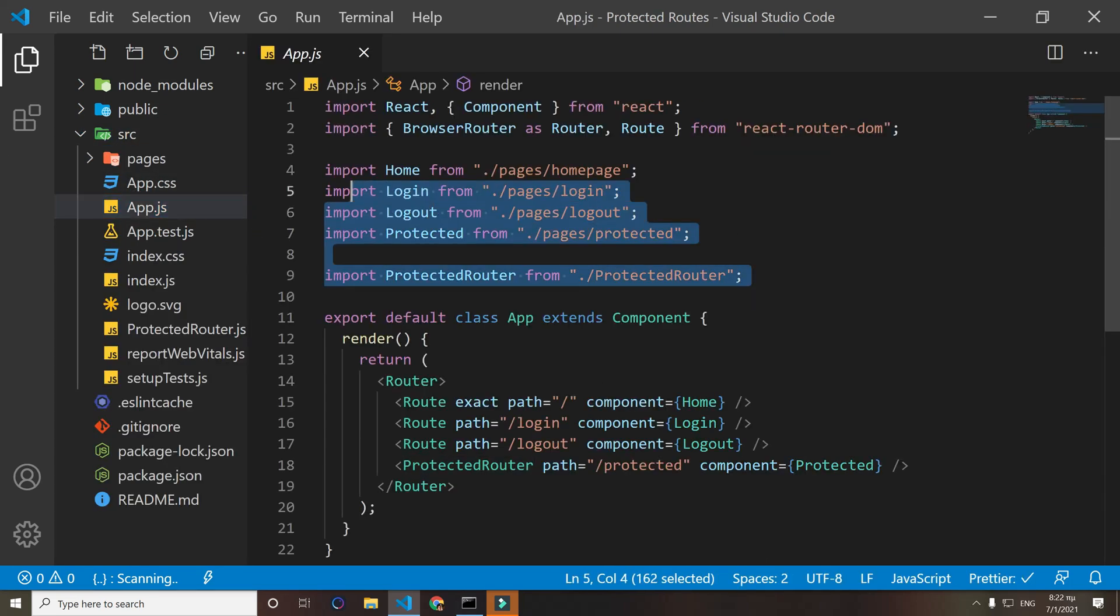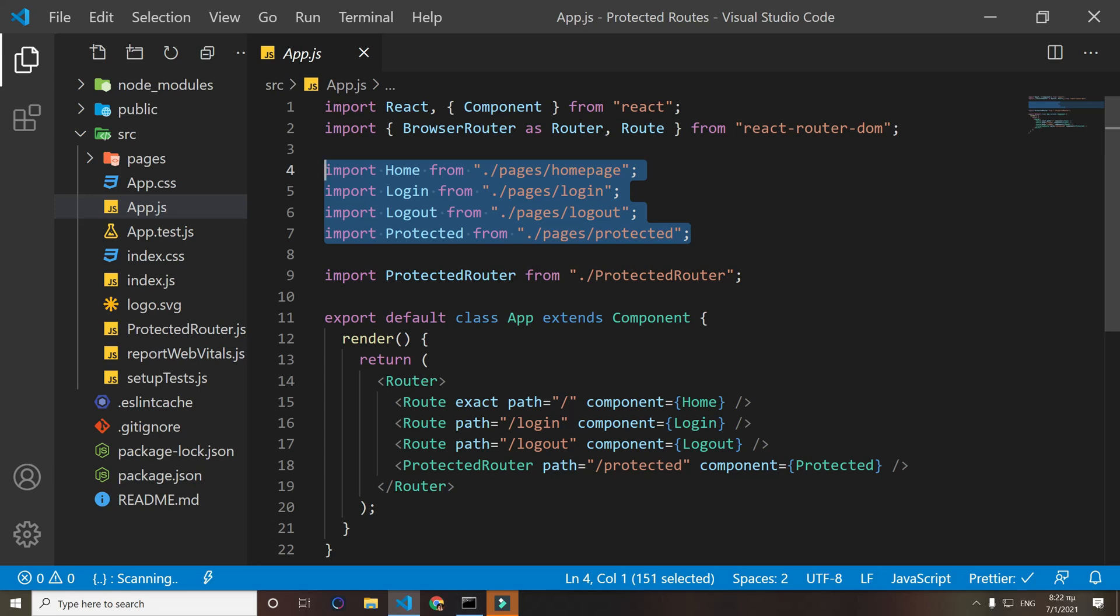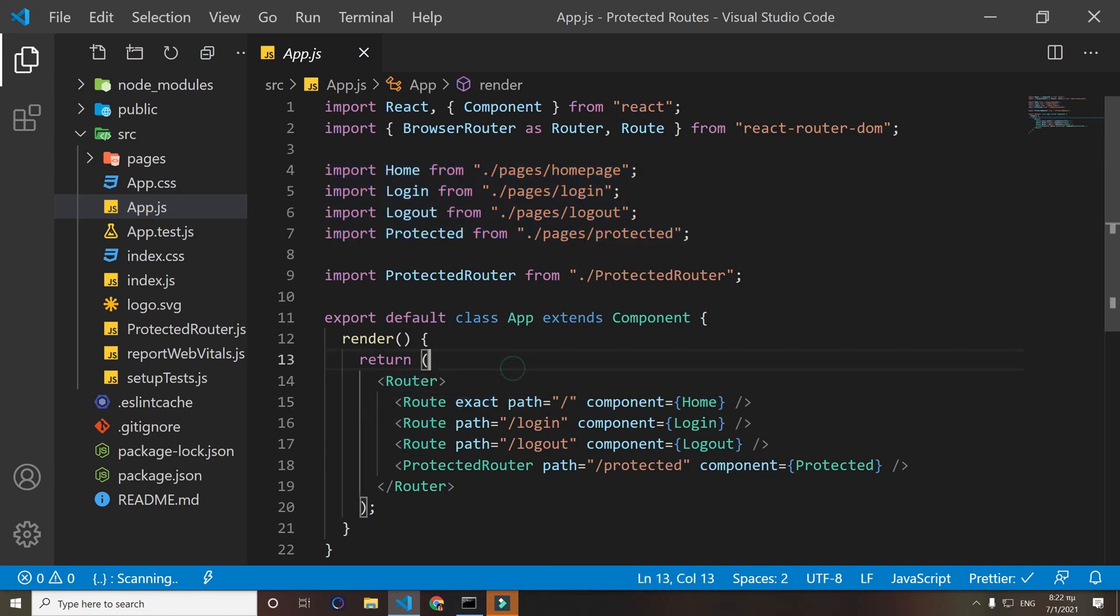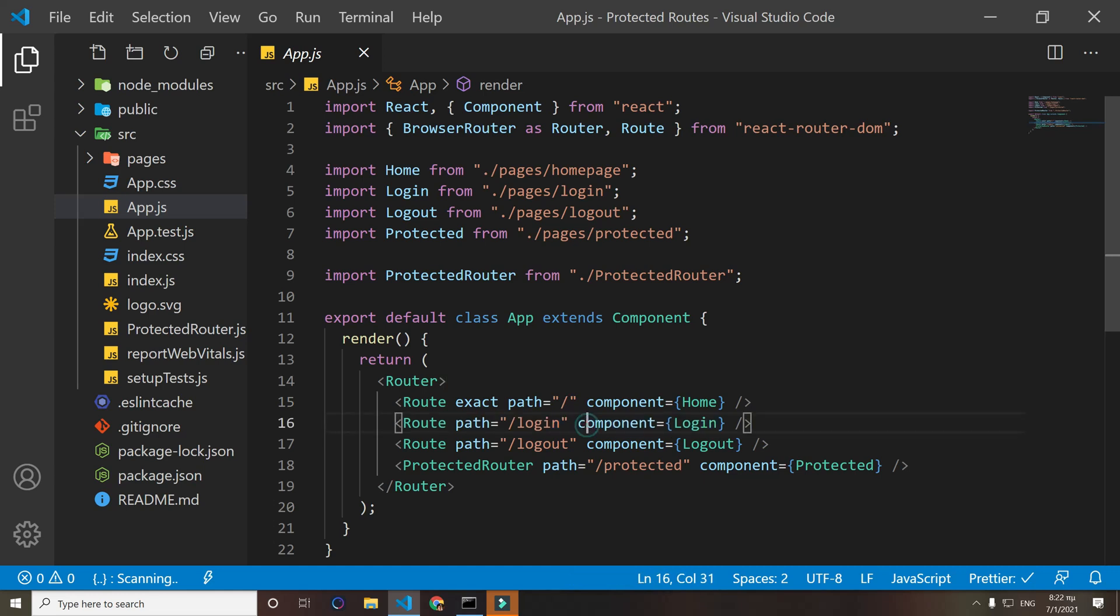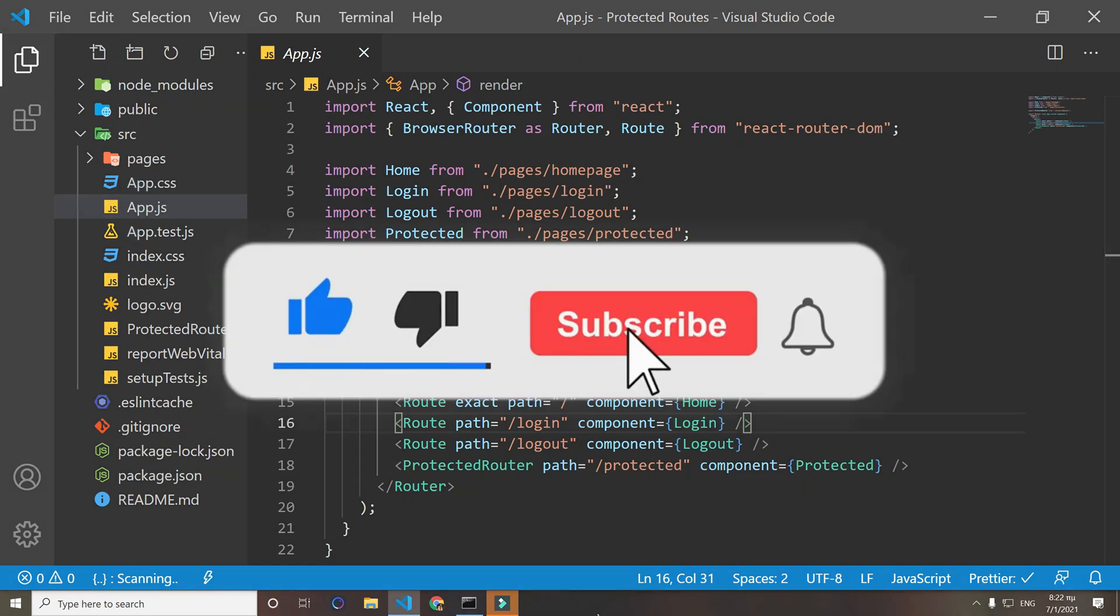Here we're making the routing. We get all the pages here - home, login, logout, protected - and then we route them to certain paths. For example, we want our home component to display when we visit this path on the browser. We need our login page to display when we use this path. I'll make a video on React routing, so make sure you subscribe and hit the bell notification so you don't miss this next video.